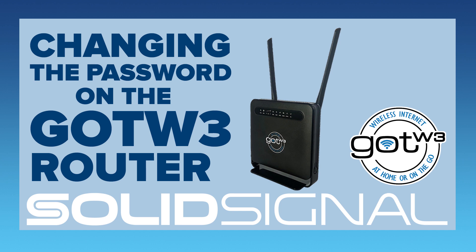But the Wi-Fi password on all of these units is the same. So if you're going to use it somewhere where privacy is an issue, you may want to change that password. You may also want to change the admin password because otherwise somebody else will be able to change the Wi-Fi password right back.